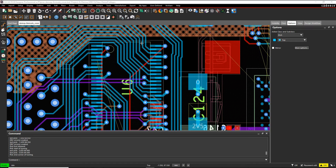This how-to video is going to talk about dynamic heads-up displays inside the Cadence PCB tools. When routing traces that have length matching rules or differential pairs, I want to get some feedback on the screen to show me what the rules are, how close I am to meeting those rules, etc.